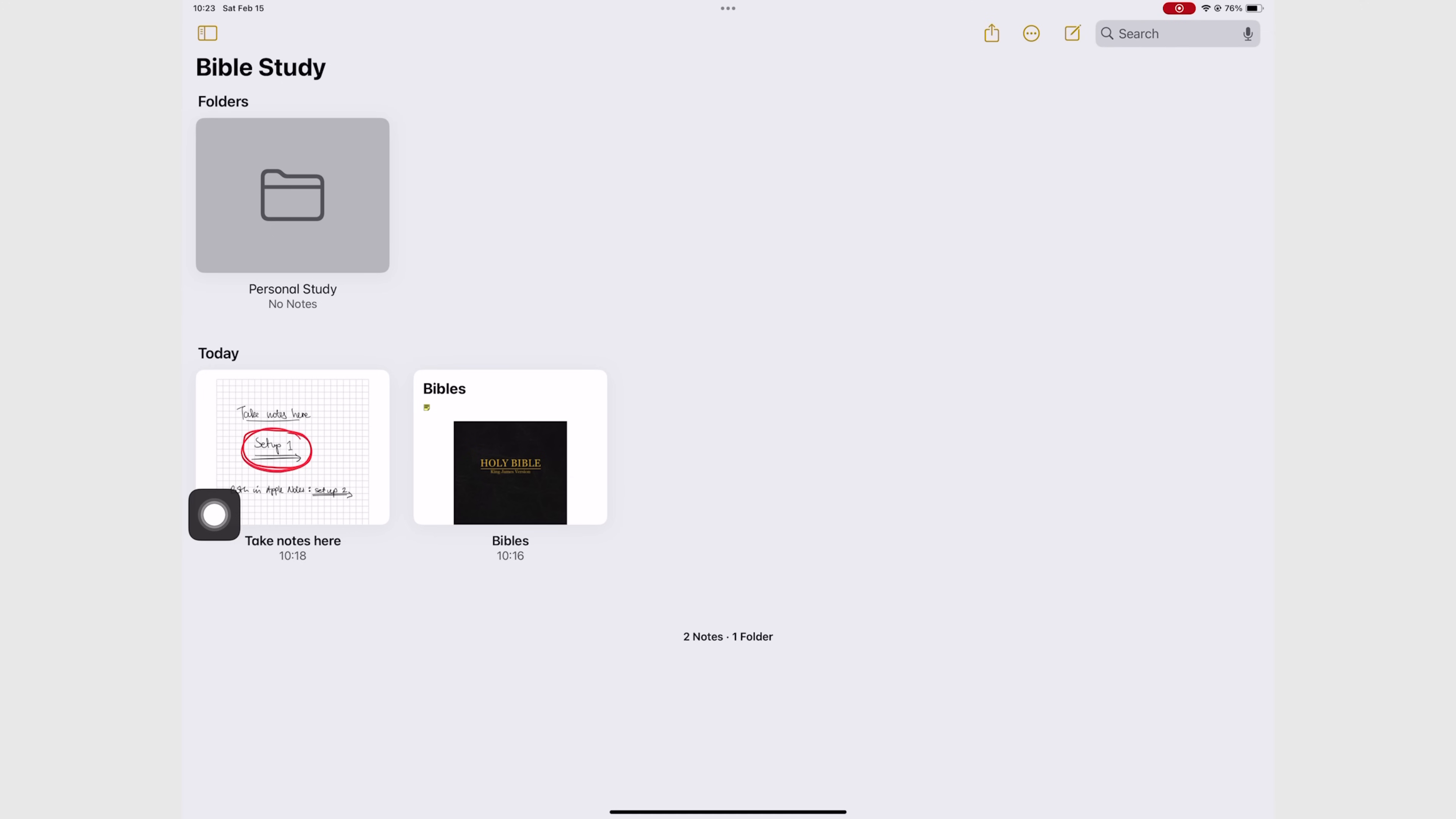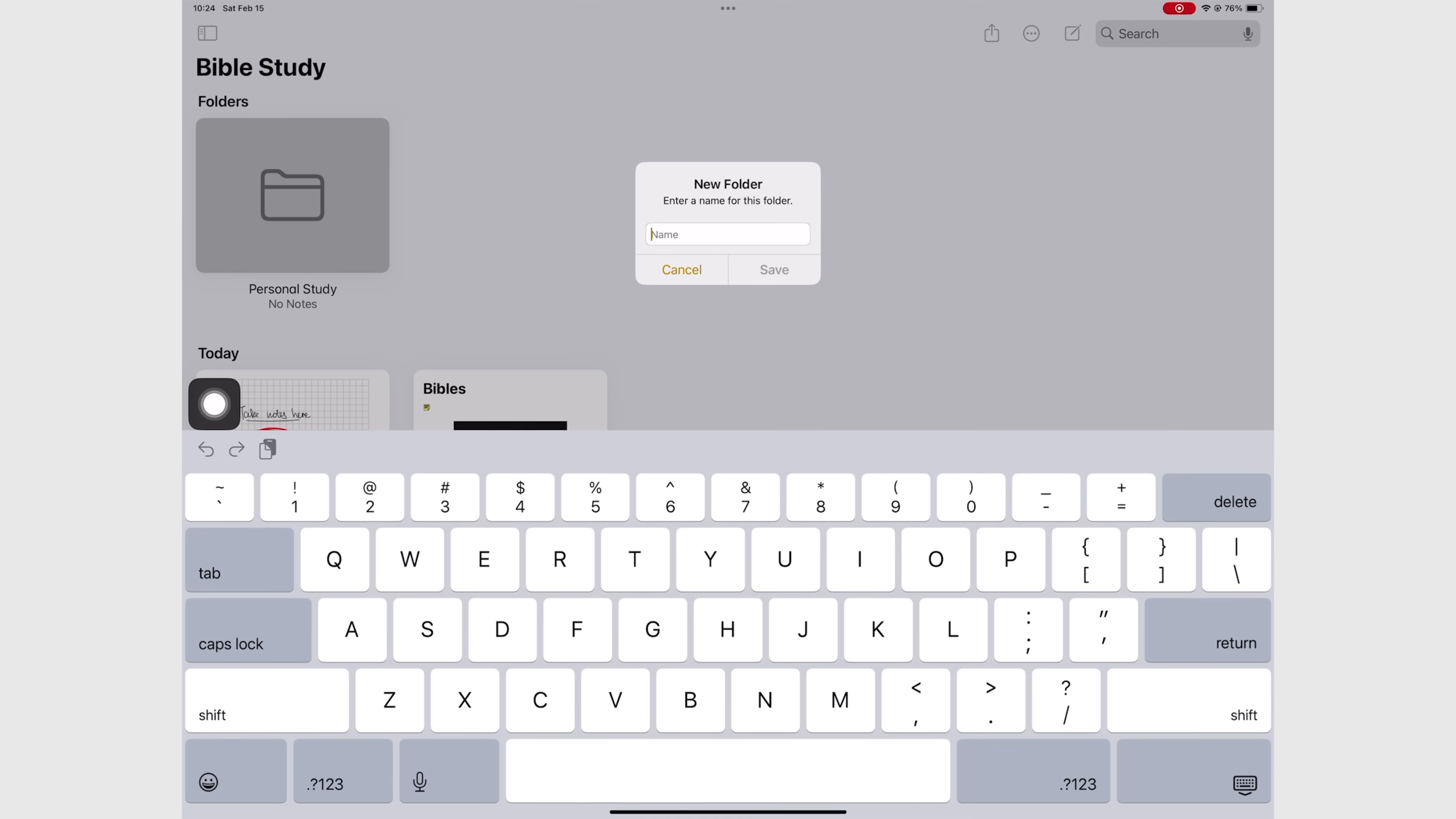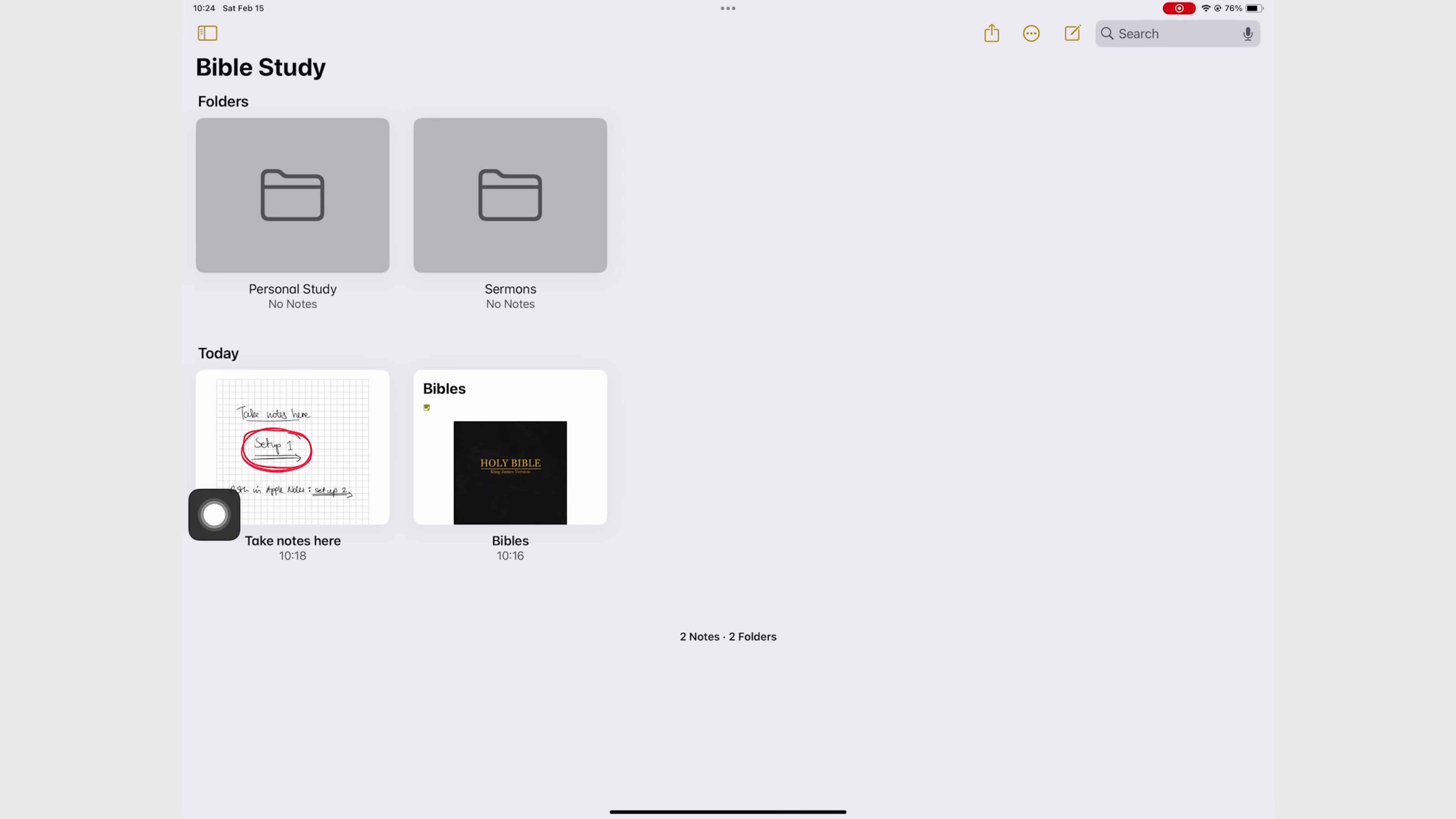Personally, I always like differentiating my personal study from sermons that others have preached, so I'll have a folder for each. Then inside each folder I can combine dates and topics depending on the situation.